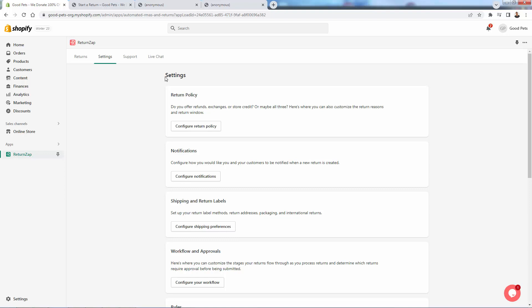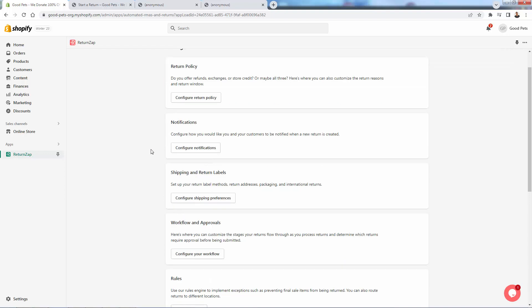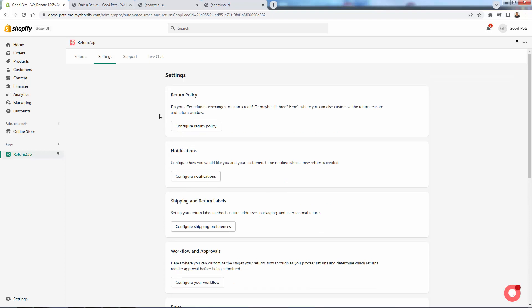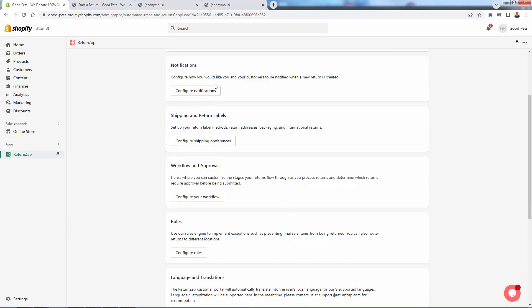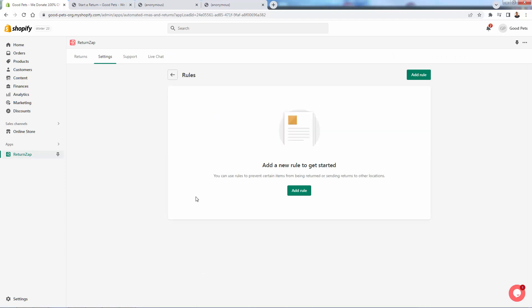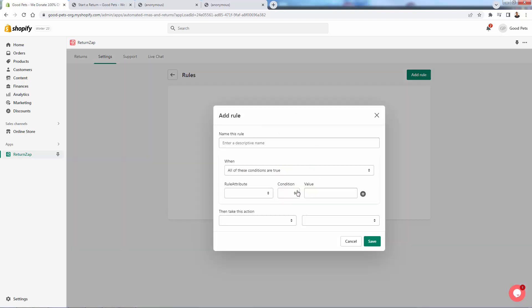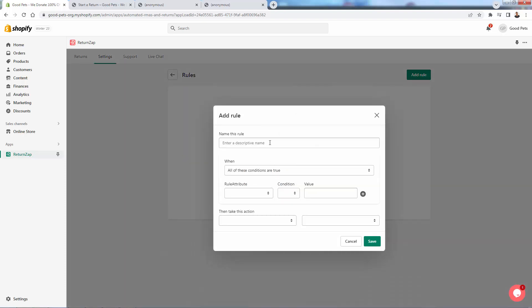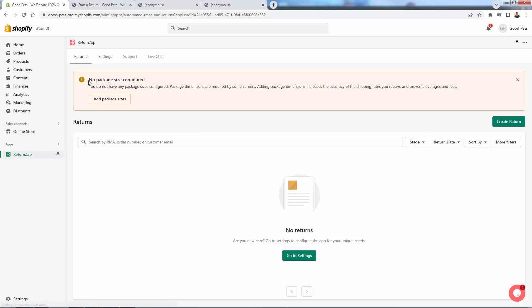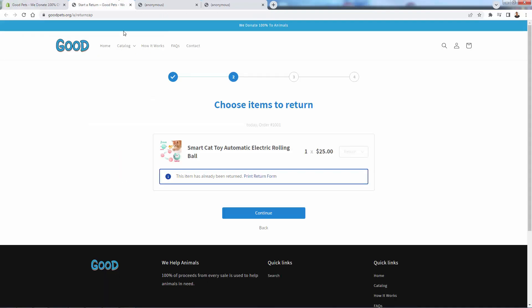Because people are going to have a much easier time interacting with something like returns app for the returns portal than having to email or call support and explain themselves and beg for a return. Everything happens all inside here. You could even set up these really cool rules where you'll be able to actually kind of go ahead and prevent items from being returned or kind of create different scenarios that you have full control of right inside of your setting. So it's really, really powerful. You'll start to see all of your returns come through here when you kind of first open the app over here.